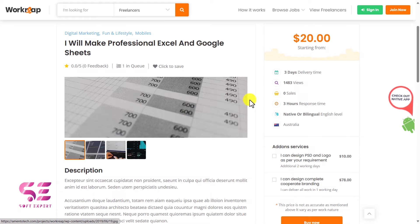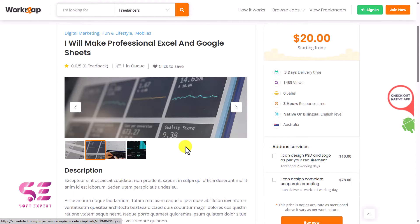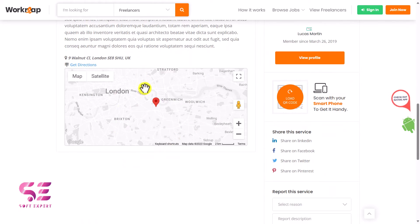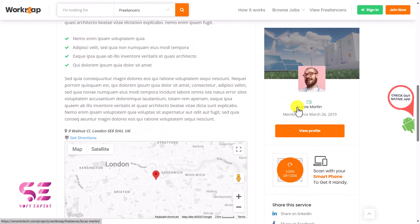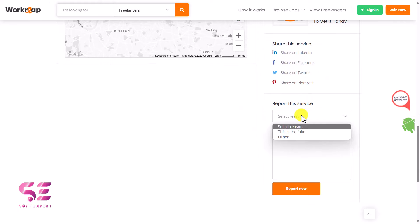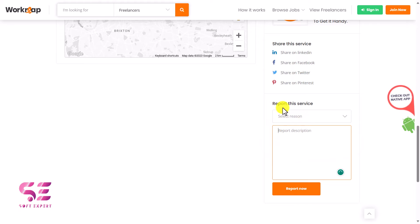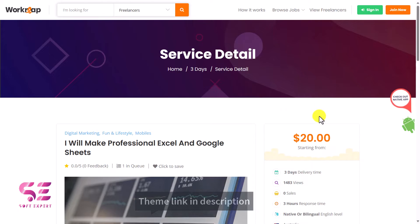Opening any service brings up the service detail page. Here you can see the category, title, order queue, client feedback, pricing, delivery time, views, and sales. A freelancer can display multiple images in a slider and write a description. The freelancer's location is shown, and from here you can buy the gig or contact the seller via the built-in chat system. You can also view and share the freelancer's profile, or report a fake freelancer to the admin.